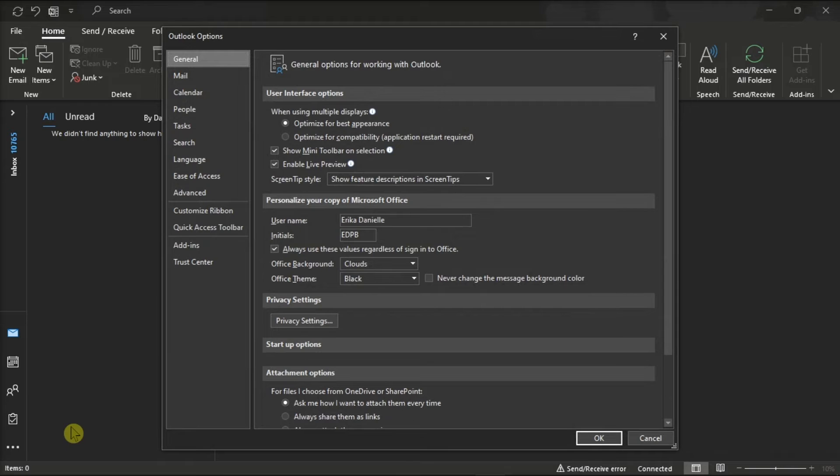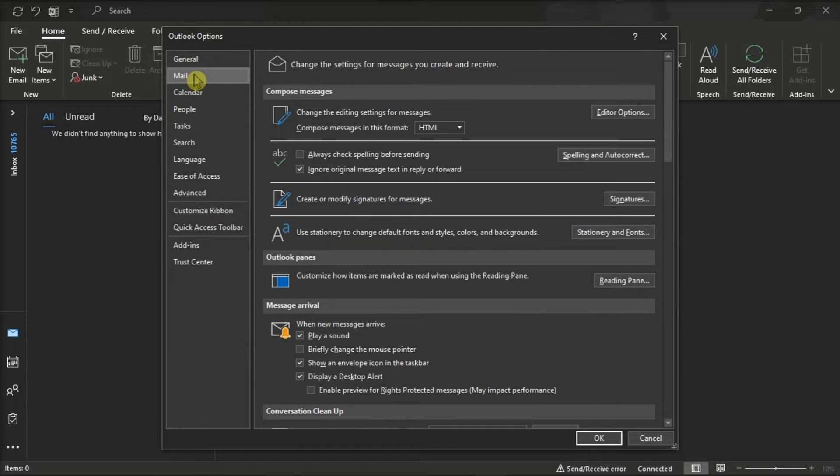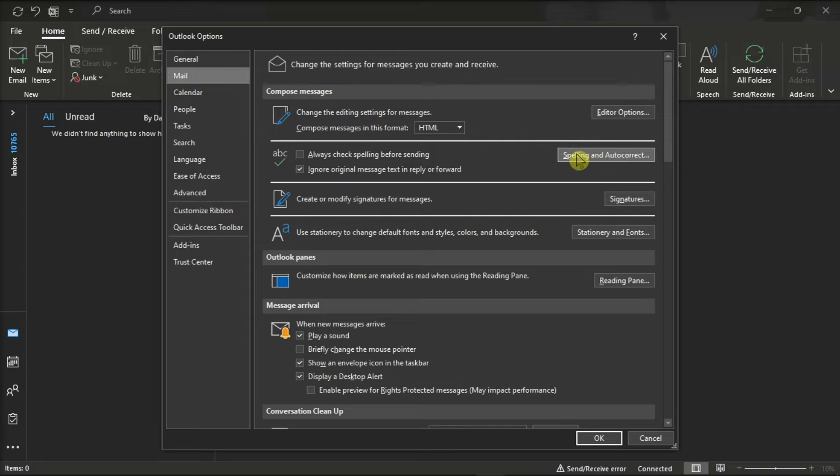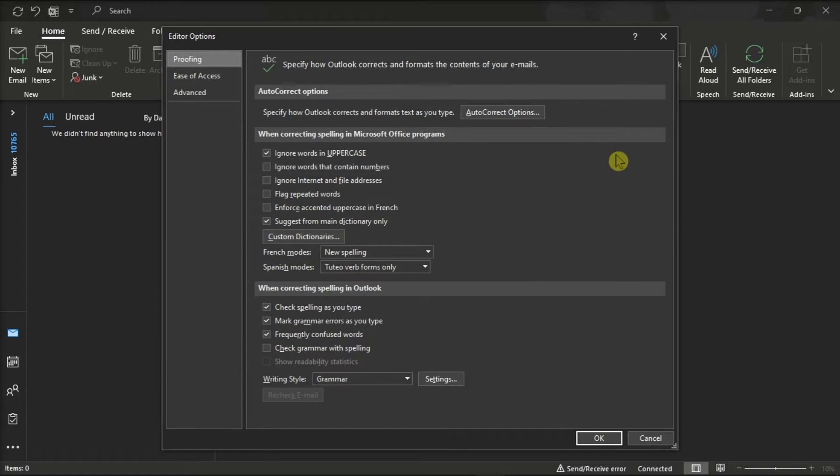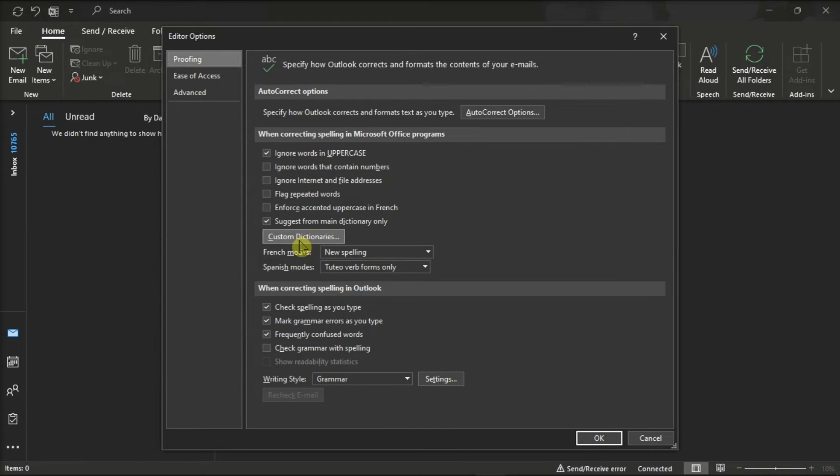Now on the Outlook options, click on the Mail tab, click on the option Spelling and Autocorrect, click Proofing, and then select Custom Dictionary.